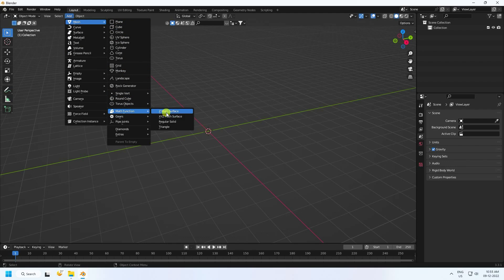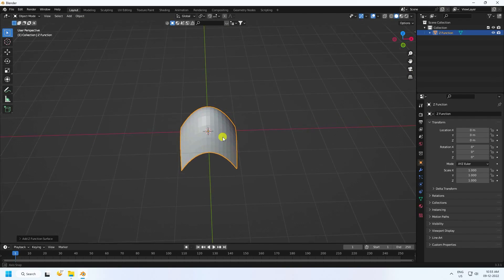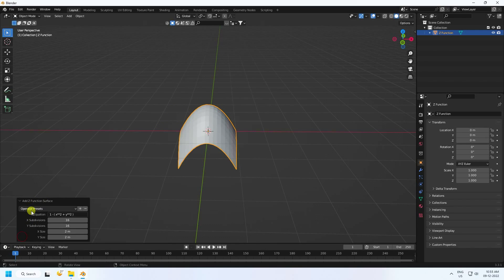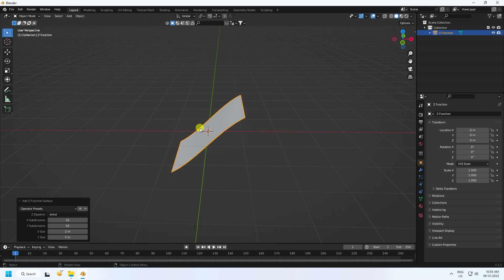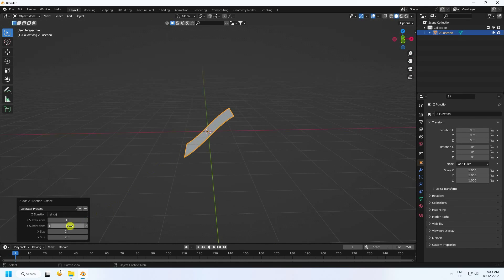Now go to Mesh and use the Math Function. Use XYZ and set the second one to Z1. For the X size Z1, type 'sin' and then in brackets type 'x', close the bracket and press Enter. You can see that's my shape.